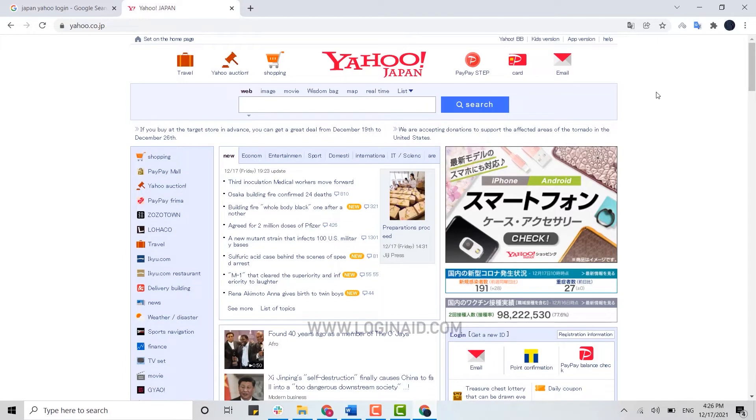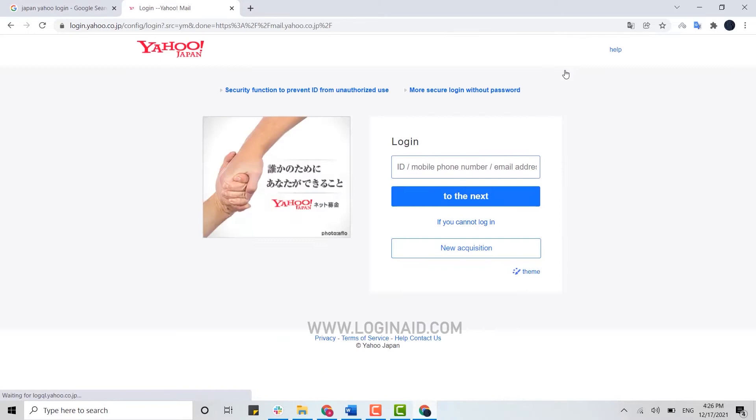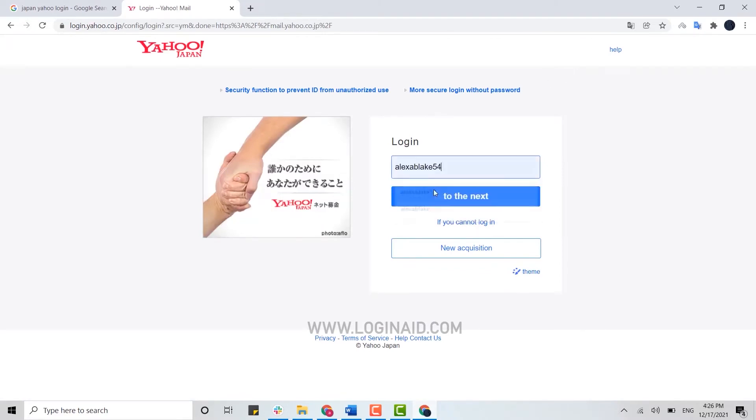Now this will change the language to English for your easy access. Then here you click on Email. This will direct you to the sign-in page for Yahoo Japan. Now here you just need to provide the login ID, then click on to the next.